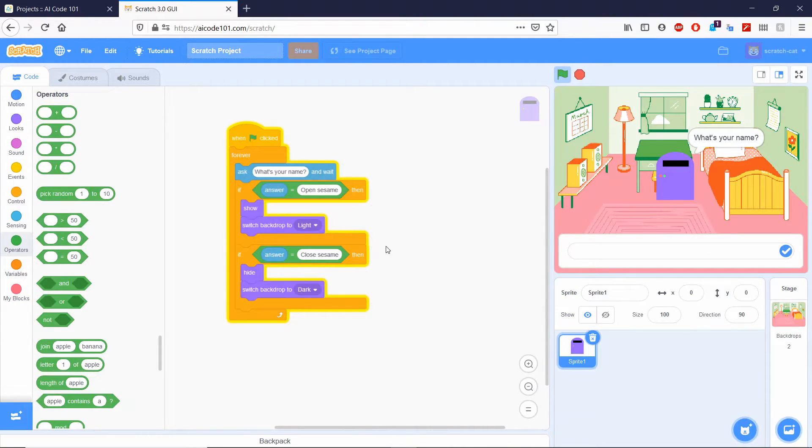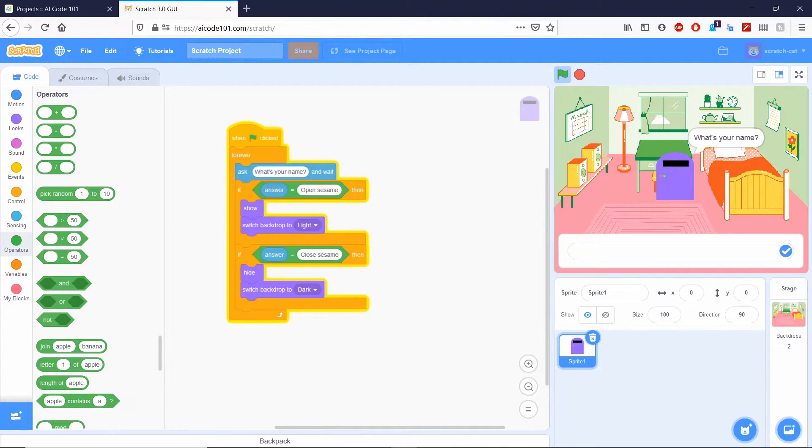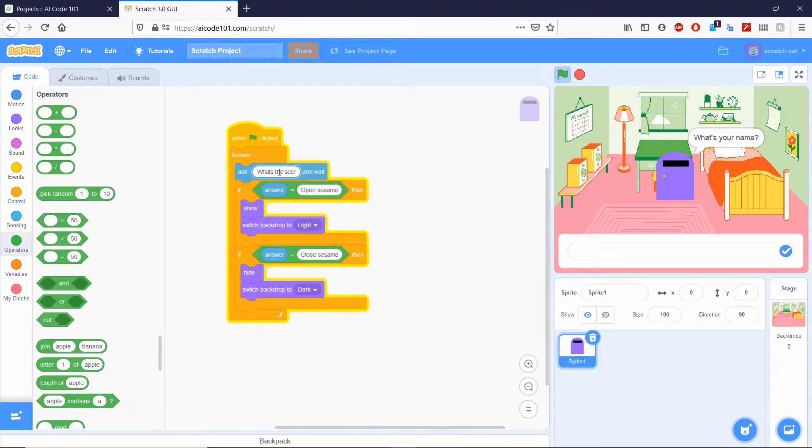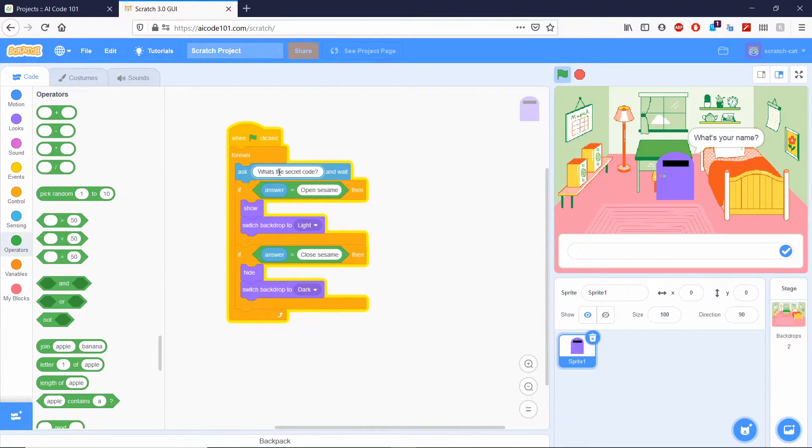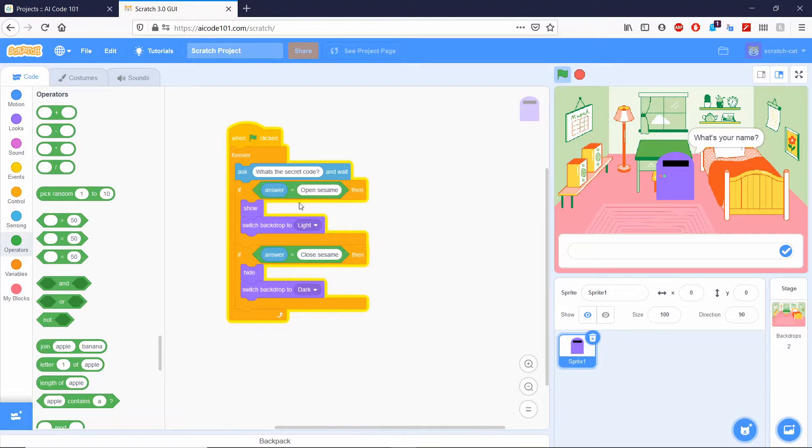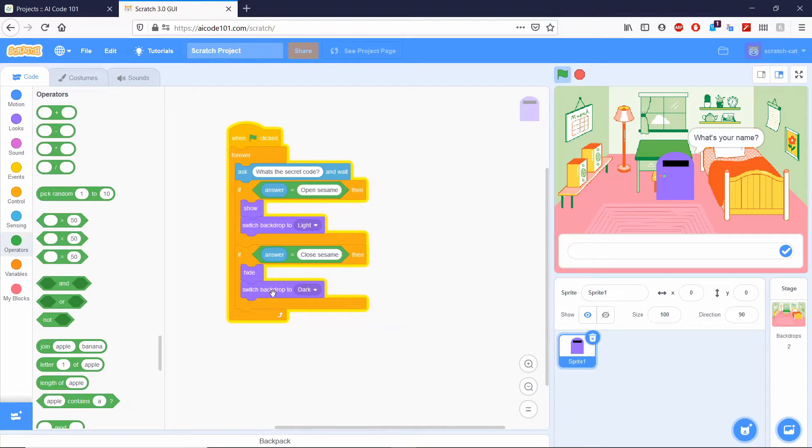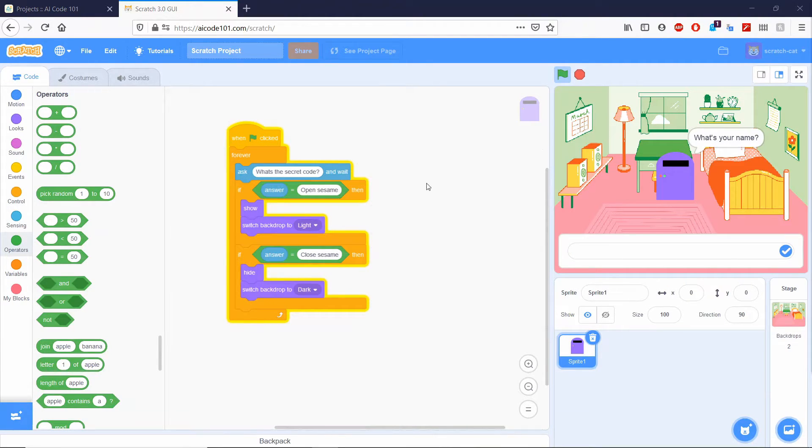Alright, so you may add more commands as your secret code by adding more if blocks. So essentially what this function does is it's going to ask what's the secret code. And if the answer is open sesame, it's going to show the light backdrop. And then if the answer is closed sesame, it's going to hide everything and switch to the dark backdrop. So go ahead and test it out.